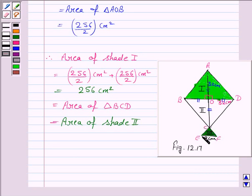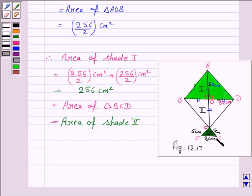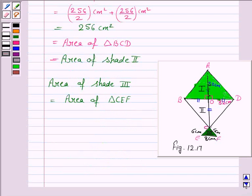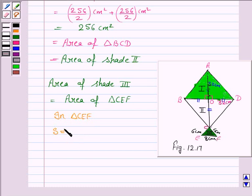We also need to find the area of shade 3, which is an isosceles triangle with base 8 cm and each side 6 cm. Area of shade 3 is the area of triangle CEF. In triangle CEF, we need to find S to use Heron's formula.